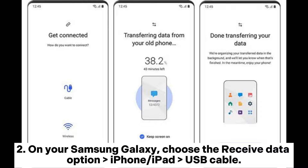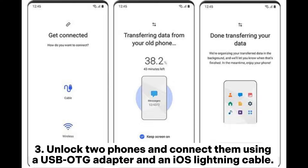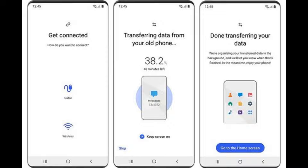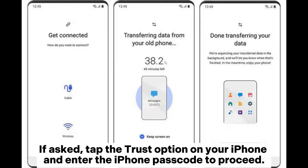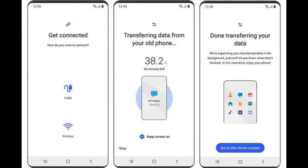Step 2: On your Samsung Galaxy, choose the Receive Data option — iPhone or iPad, USB cable. Step 3: Unlock both phones and connect them using a USB OTG adapter and an iOS Lightning cable. If asked, tap the Trust option on your iPhone and enter the iPhone passcode to proceed.